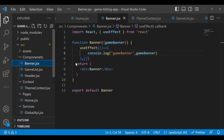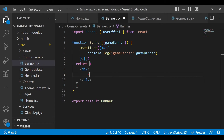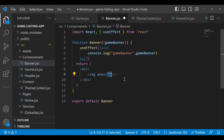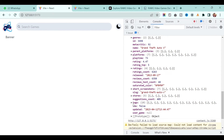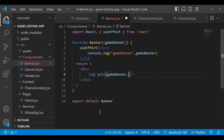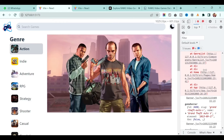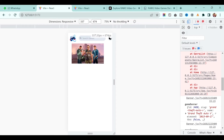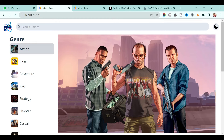Now in banner we have gameBanner. Let's show the banner inside this div. Inside the div, display the image. The image we are getting from gameBanner. Check the prop field name — we want the background image, so write gameBanner.background_image. If we save it, you'll see the background image. The height is too large, so we'll give some height.